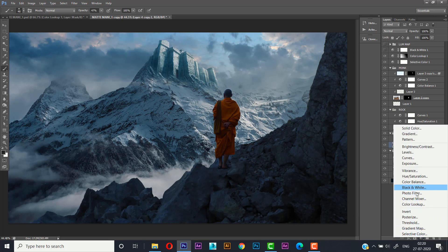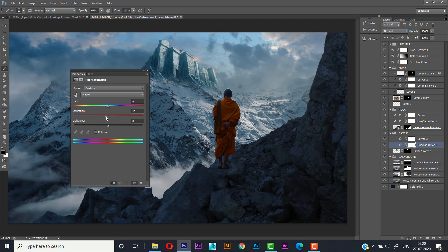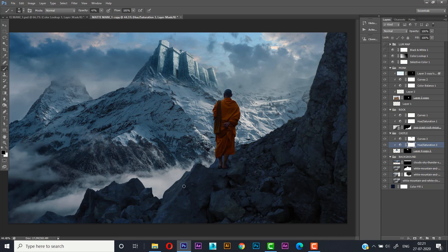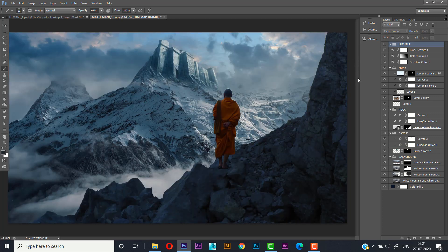Let's create another adjustment layer — Hue/Saturation. Adjust the hue and saturation a little bit, something like 6 or 9 in red and hue. If we turn on the luminosity map, it's completely matched.